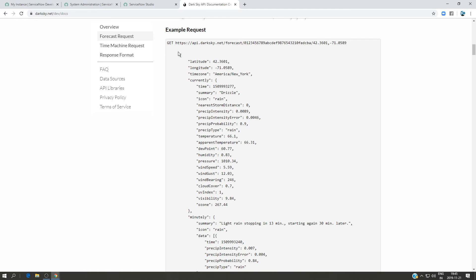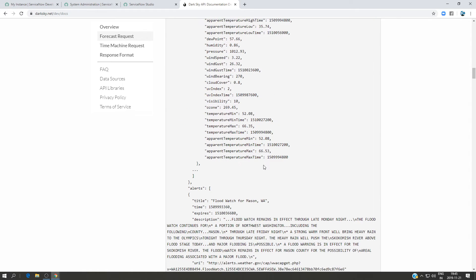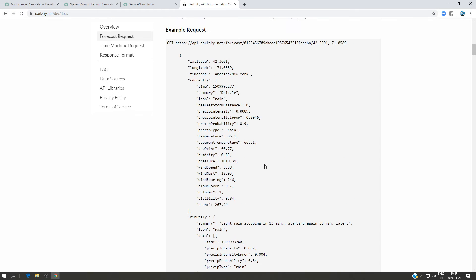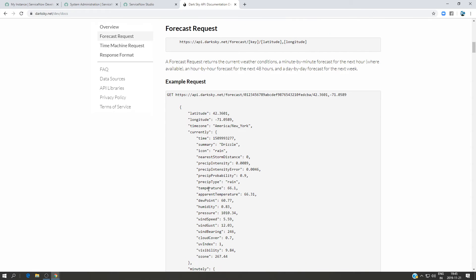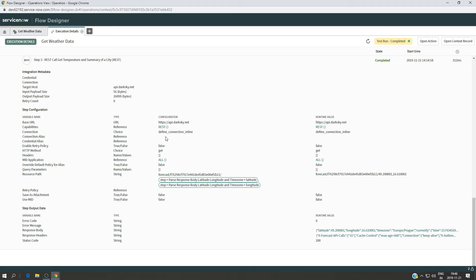I can go back to the Dark Sky documentation and show what kind of response we get — it's quite large. What we need is the temperature field and summary, which indicates what kind of day it is in that particular city. The way we access the information is by treating this JSON format as a JavaScript object, so we use 'currently.summary' to get the summary value and 'currently.temperature' to get the temperature.